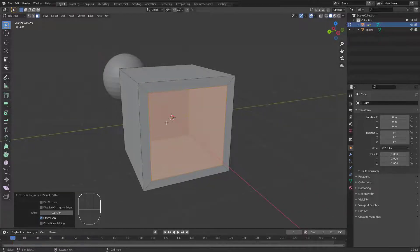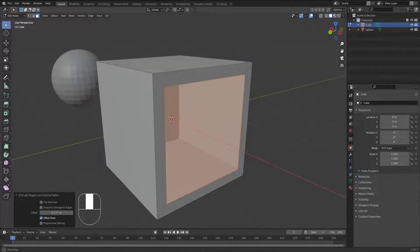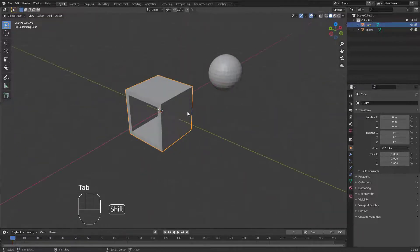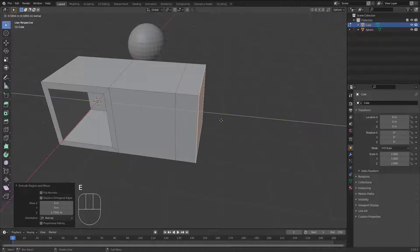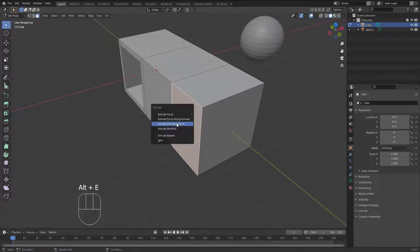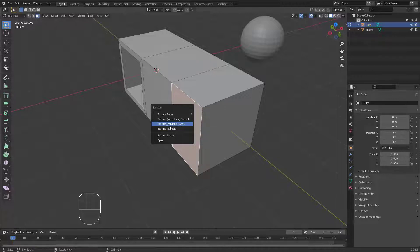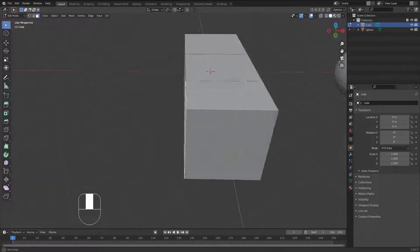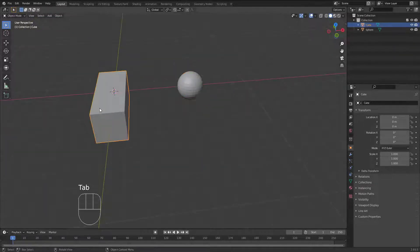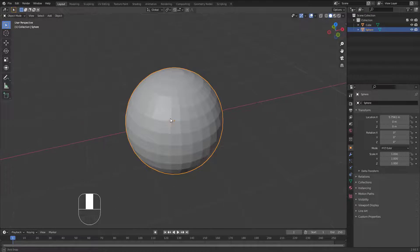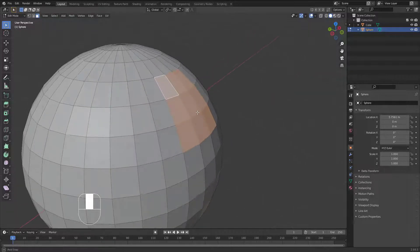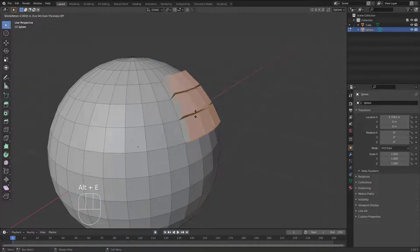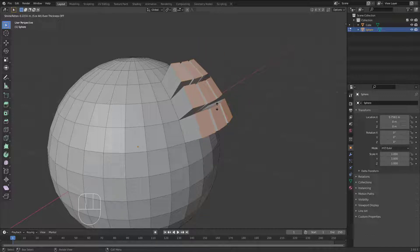Let's look at the other extrude options. Inside the menu we also have 'Extrude Individual Faces' and 'Extrude Manifold'. Let's look at Extrude Individual Faces on the sphere. Tab out, select the sphere, then Tab into Edit Mode. Grab some faces and use 'Extrude Individual Faces' — this kind of extrusion is different because it extrudes each face independently.